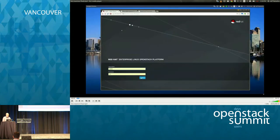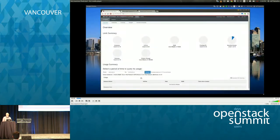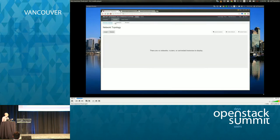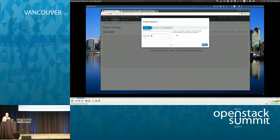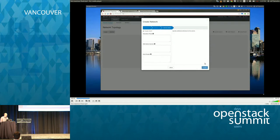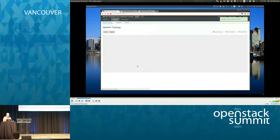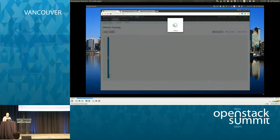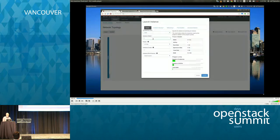The first thing we're going to look at is the ML2 mechanism driver for OpenStack Neutron. Anyone familiar with OpenStack has obviously seen this before. We're just provisioning some infrastructure here in the cloud — creating a tenant network, and then launching a couple of Nova instances. Behind the scenes, we're using the OpenDaylight plugin as the mechanism driver for OpenStack Neutron.